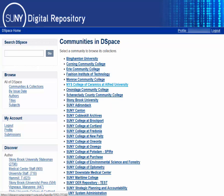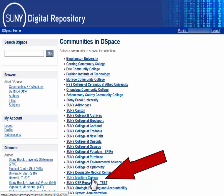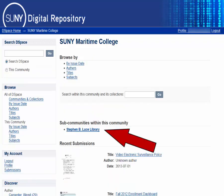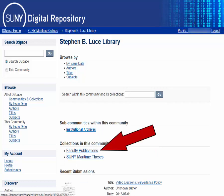You will now need to navigate to our Faculty Publications collection. Find SUNY Maritime College on the list of Communities, then click on the link that says Stephen B. Lou's Library, and lastly the link for the Faculty Publications collection.